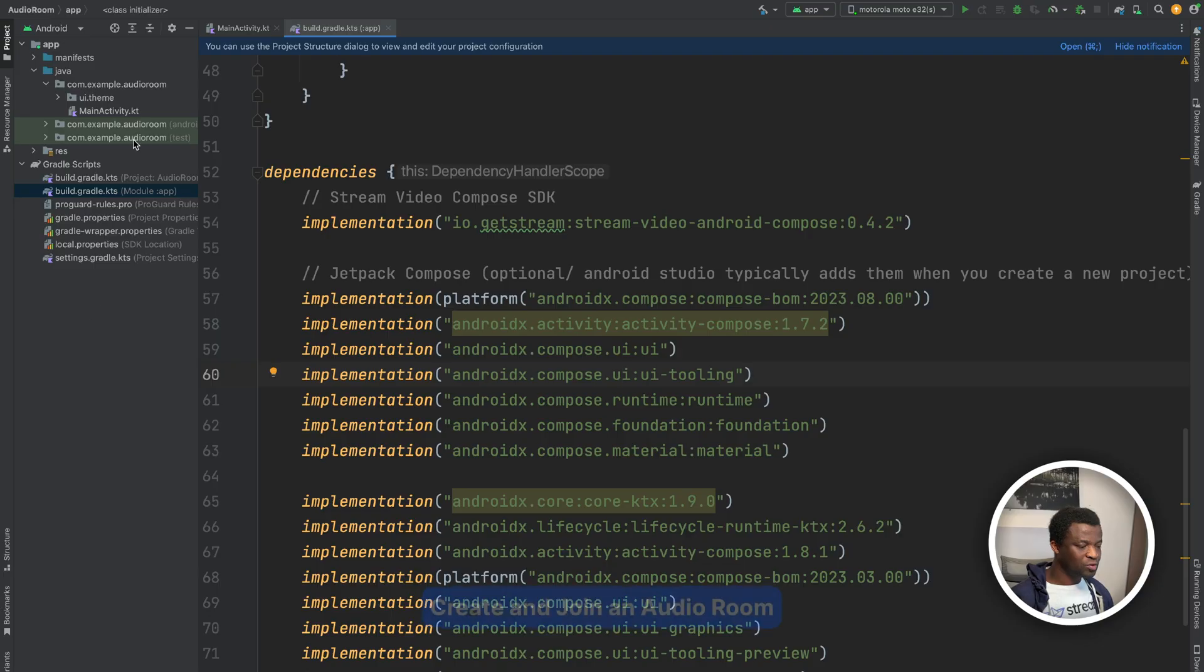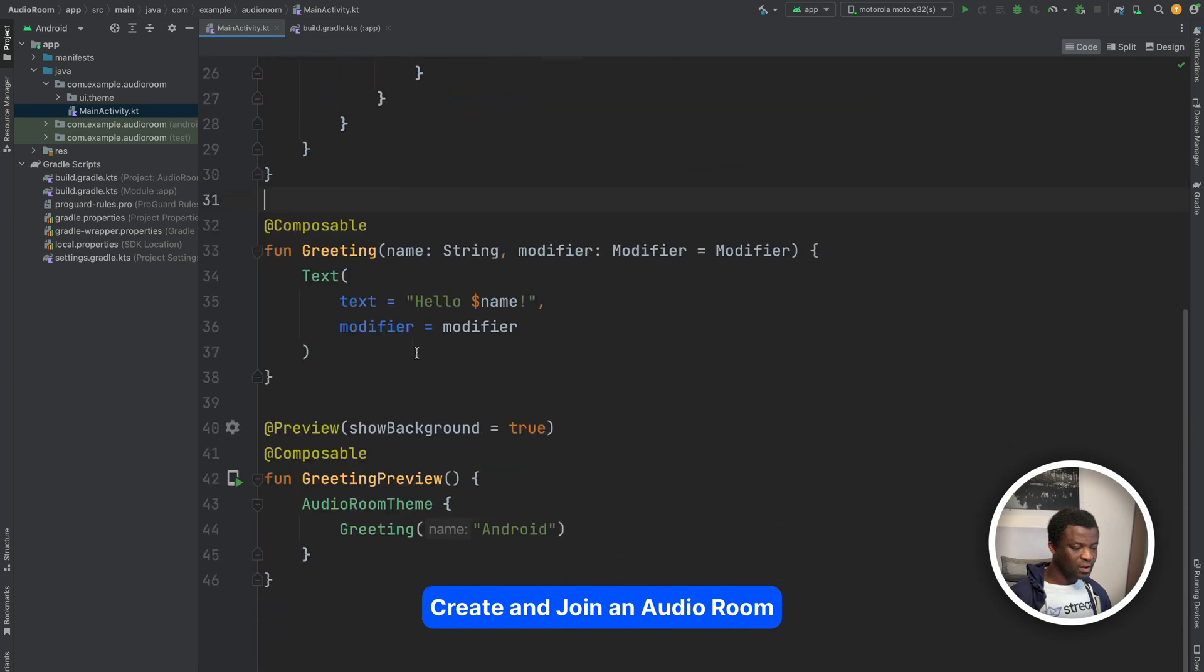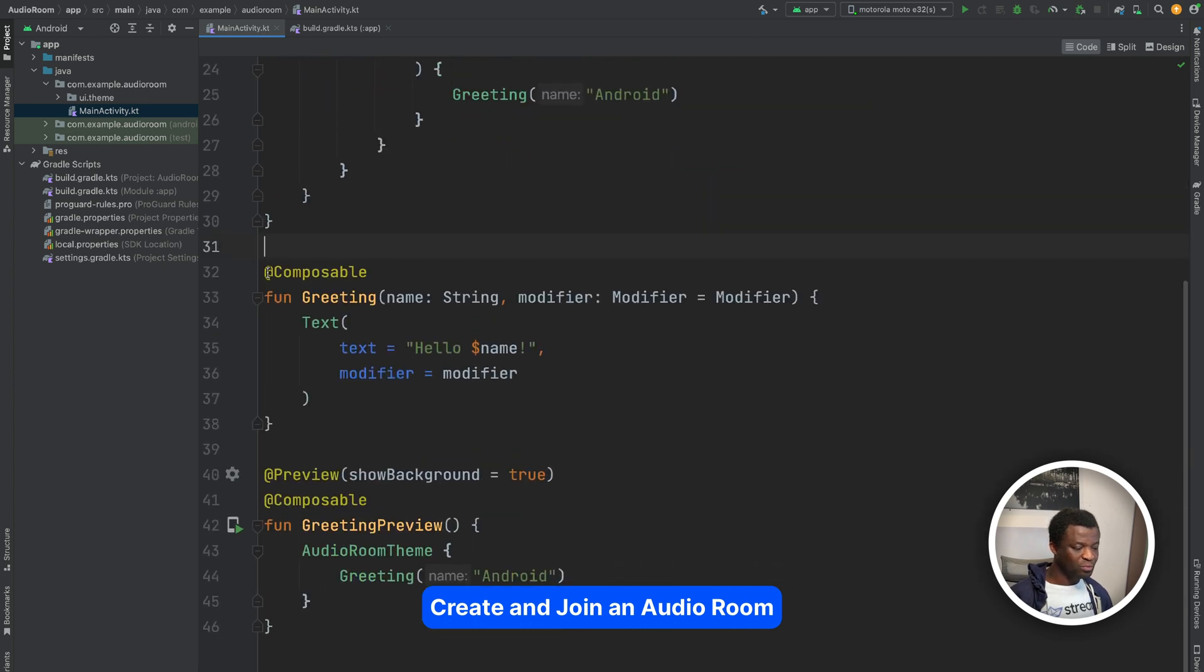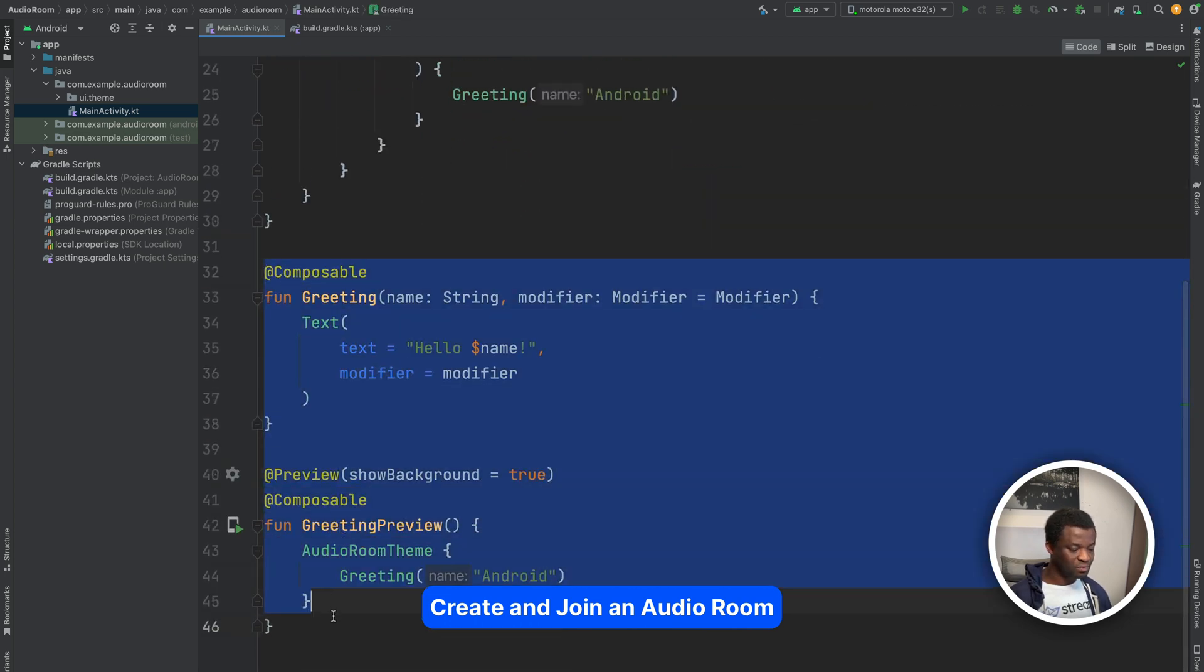Let's look at how to create and join a room. We will do this implementation in the main activity Kotlin file to make the tutorial short and straightforward. However, if you are building a production app, you should do the implementation in your application class or dependency injection model. So let's open our main activity Kotlin file. Here I'm going to remove these two composables because we do not need them.